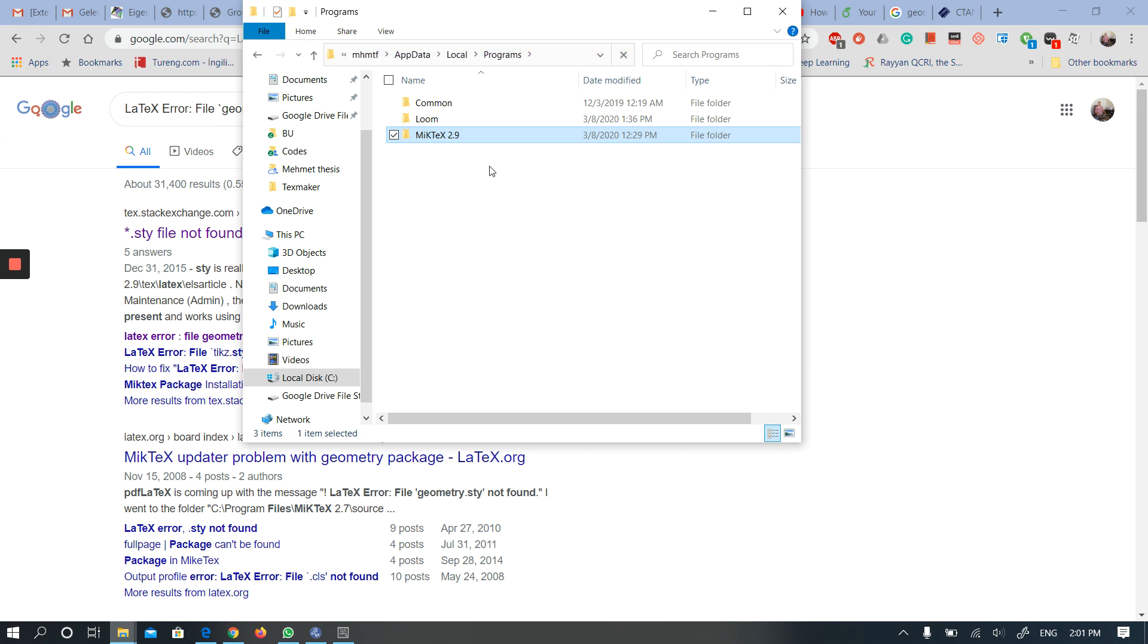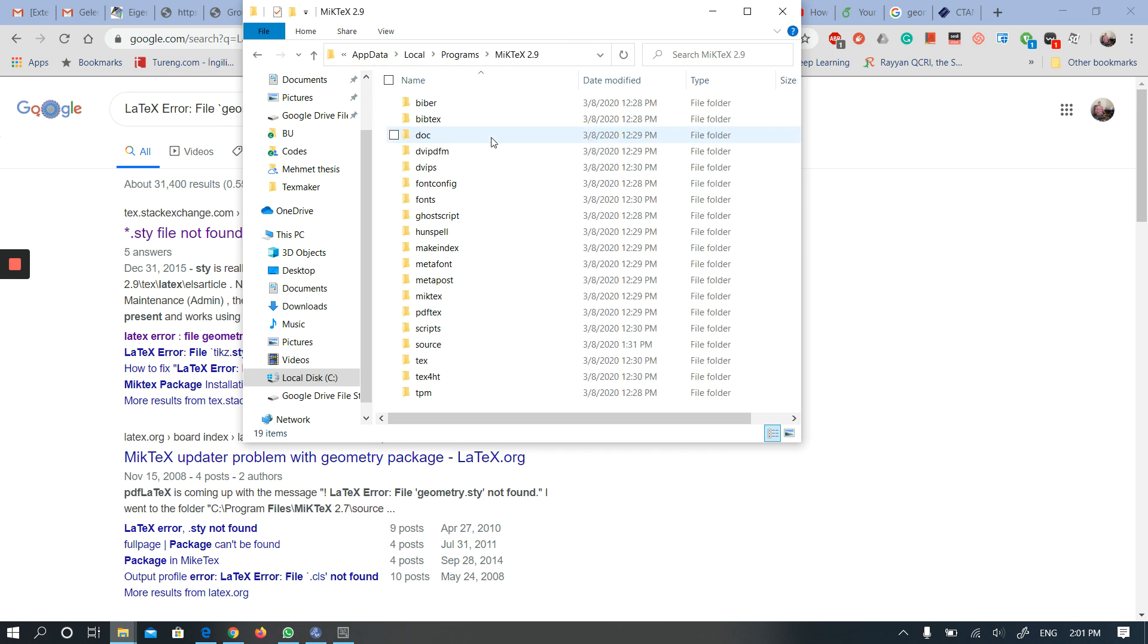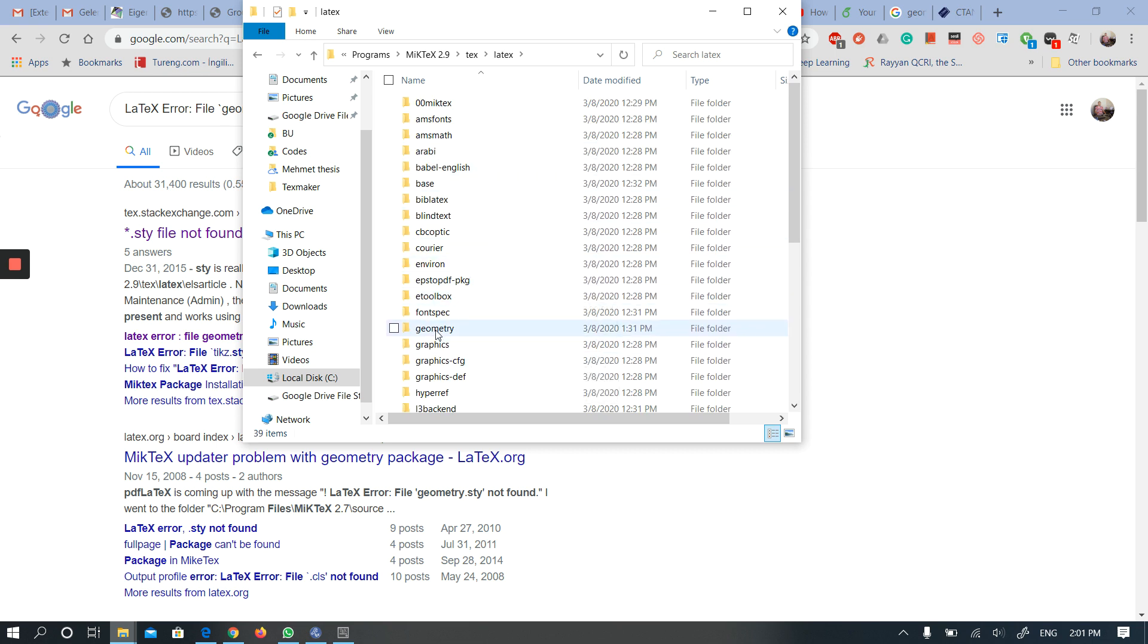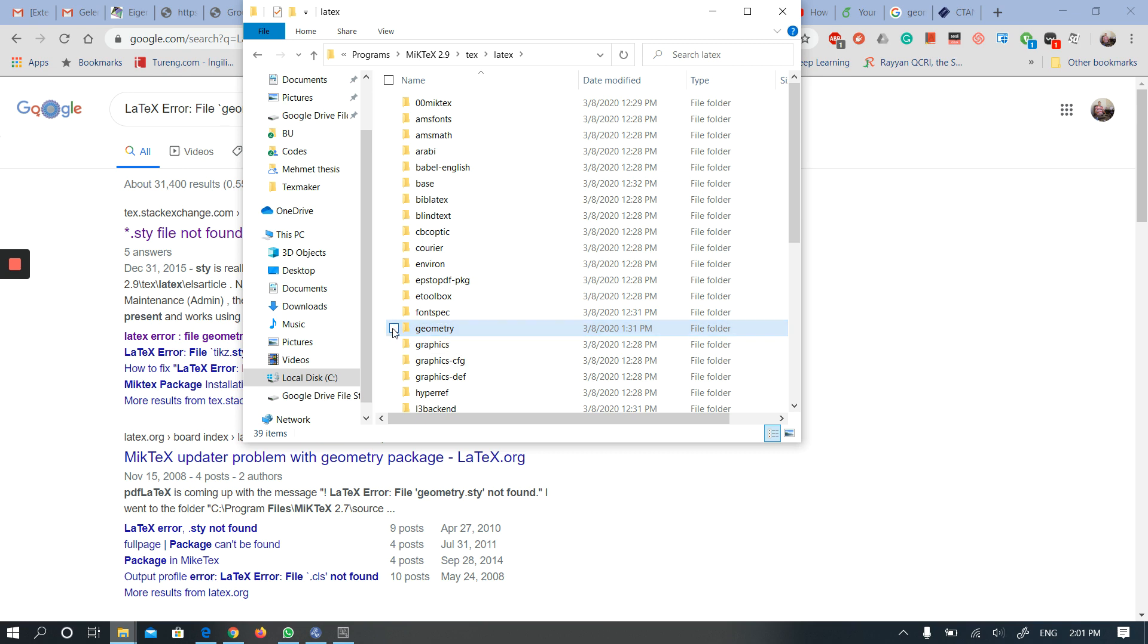I opened the folder and clicked this one. Then I clicked tex, then latex. At first I couldn't see the geometry folder here, but this is how I included it.